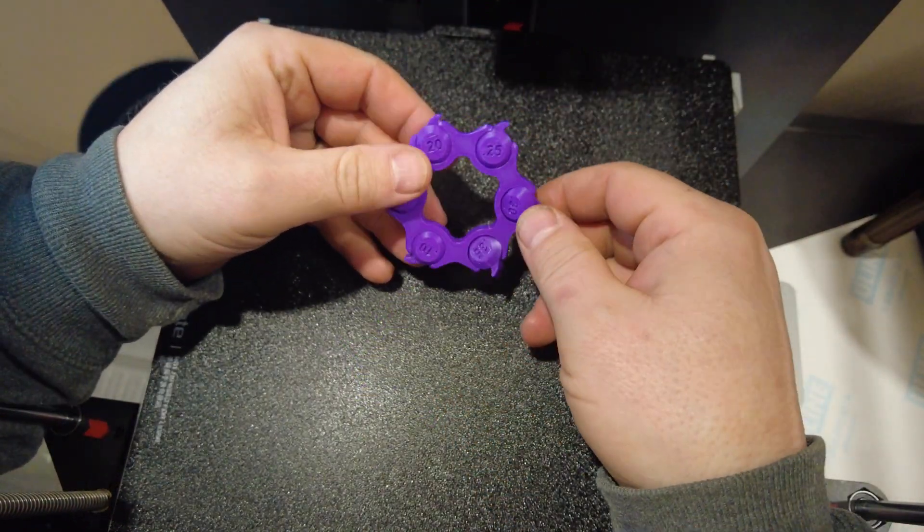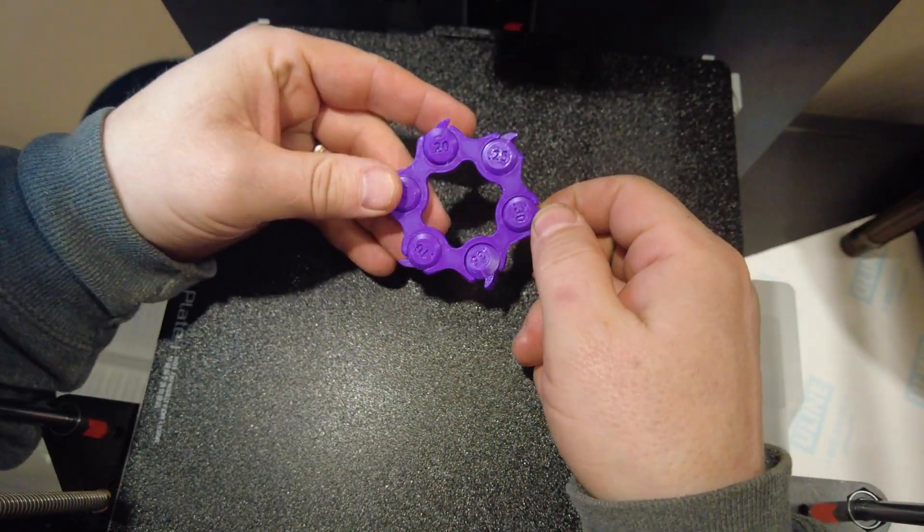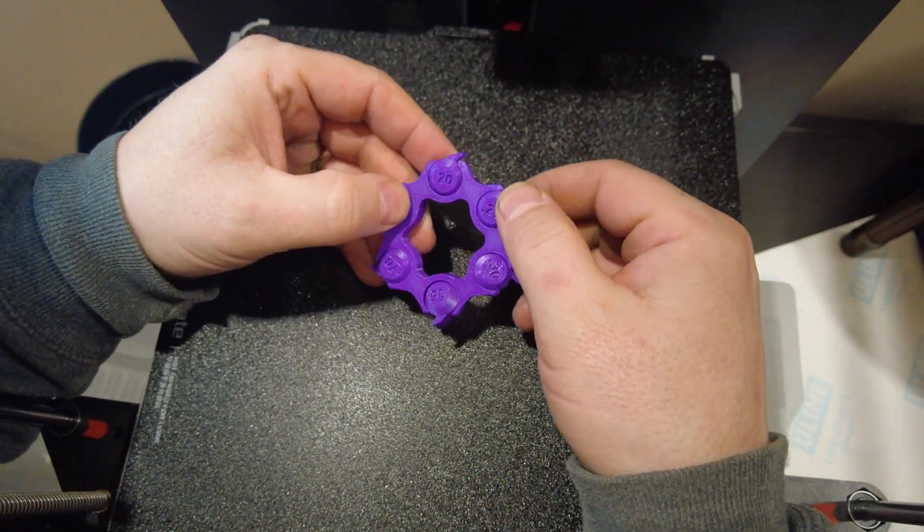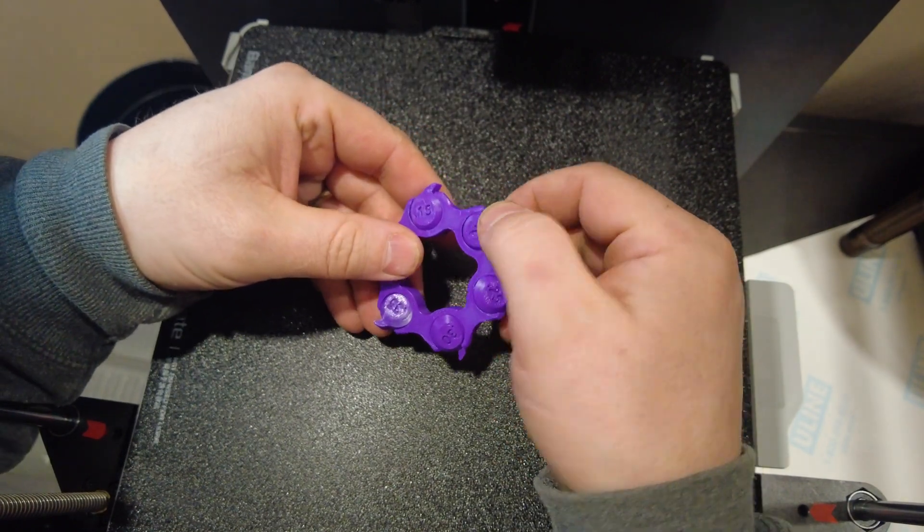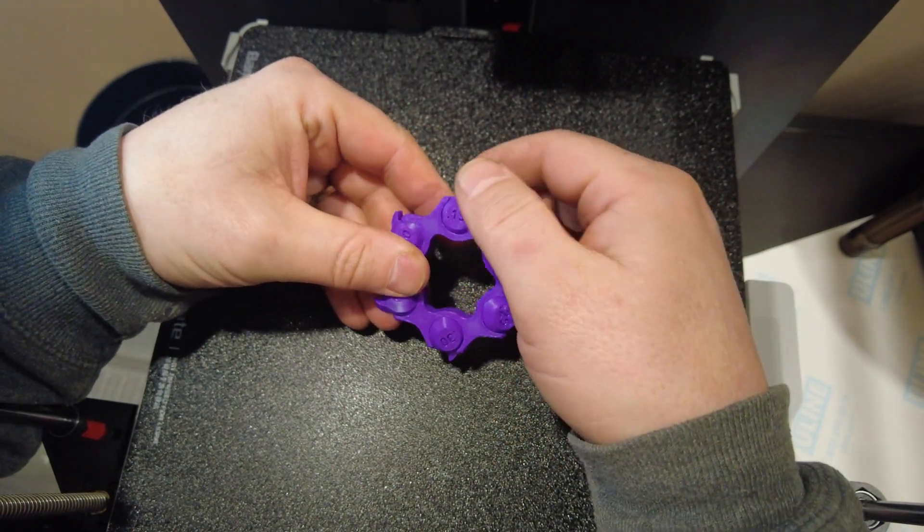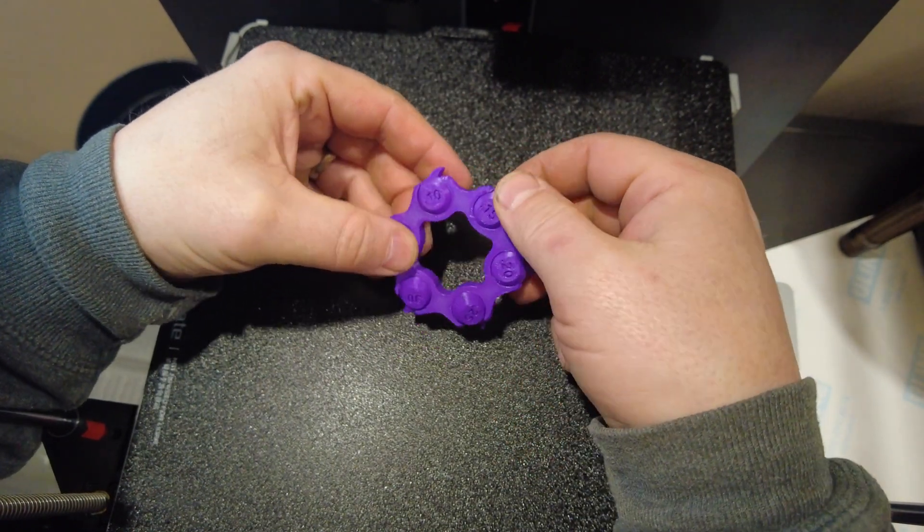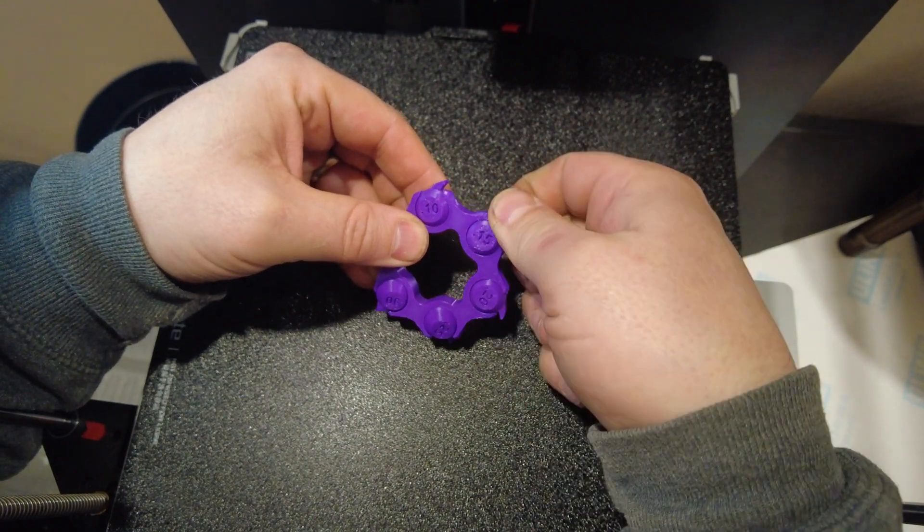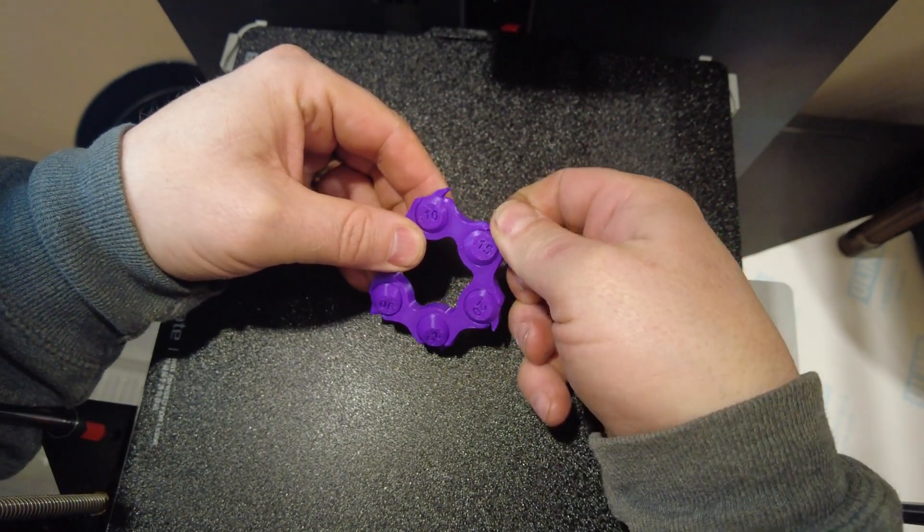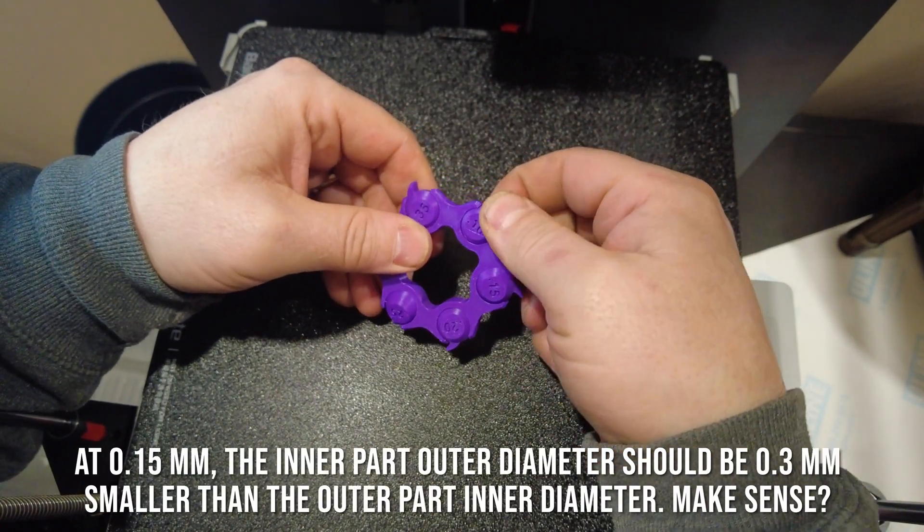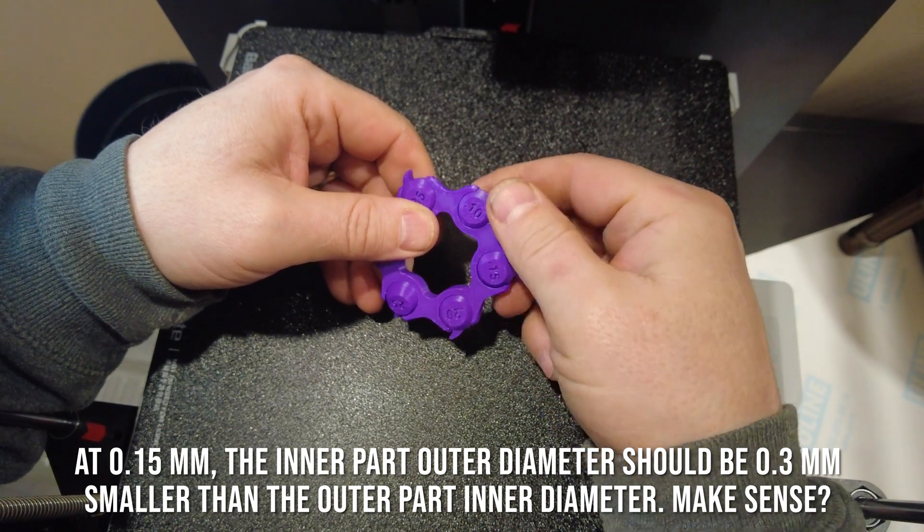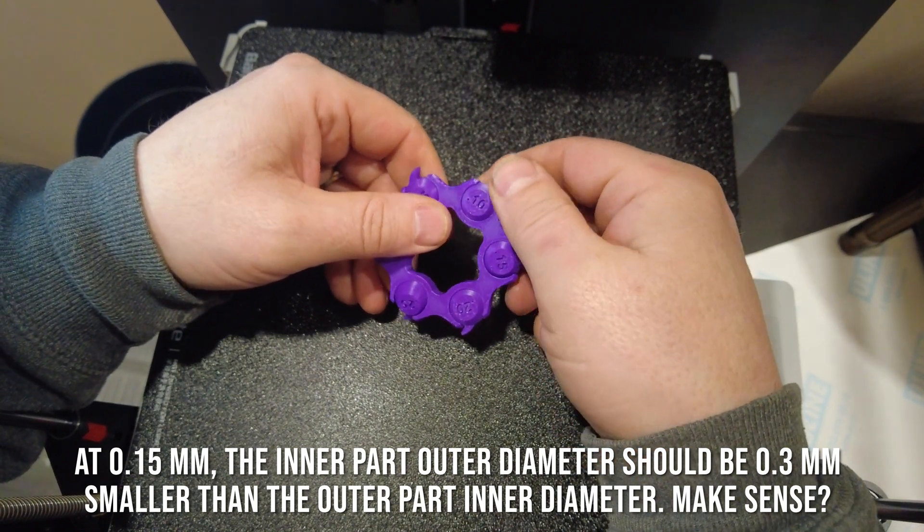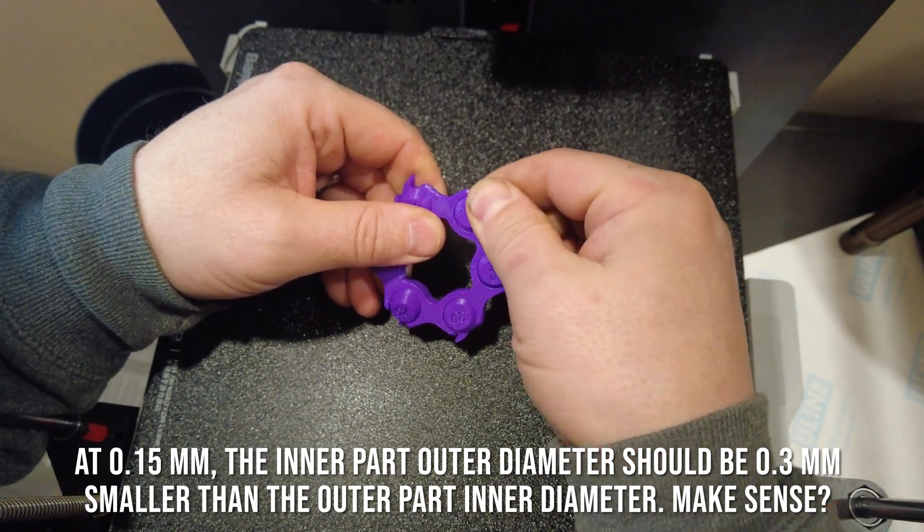Of course, that one goes fine. 0.2 works perfect. 0.15 a little tight but it goes. Yeah, 0.1 is tight.